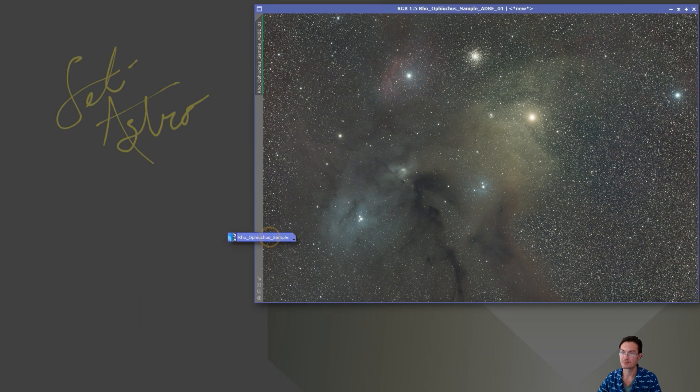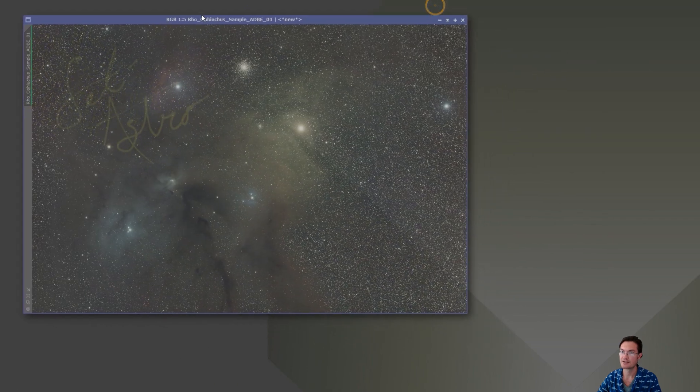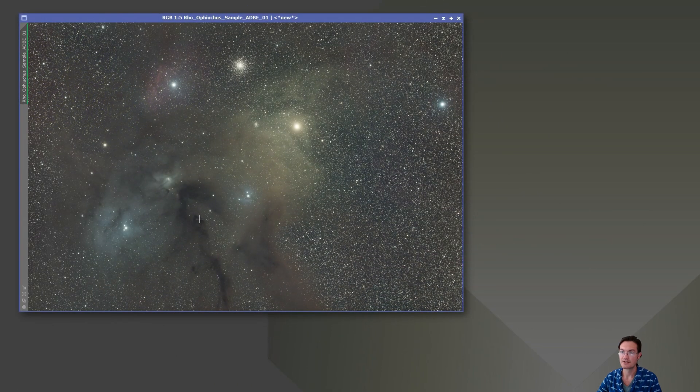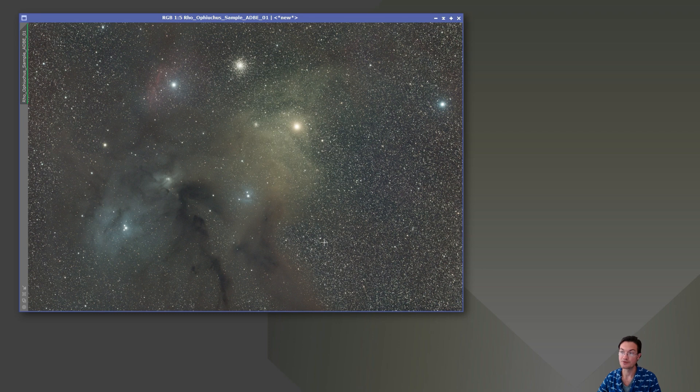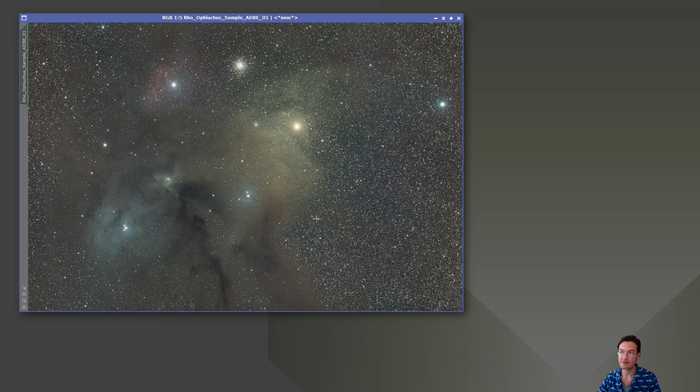So we'll put our master off to the side and we'll go ahead and continue on this. Next thing we'll want to do is blur exterminator. We'll do a correct only first and then we'll do sharpening.